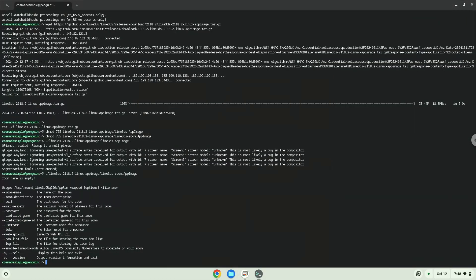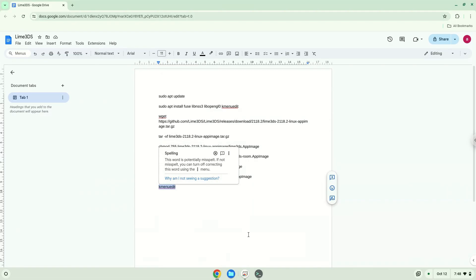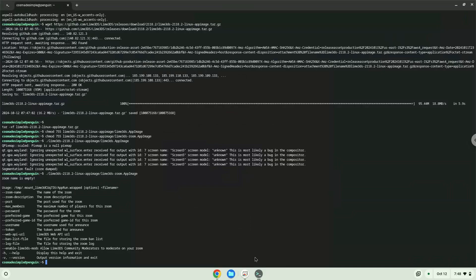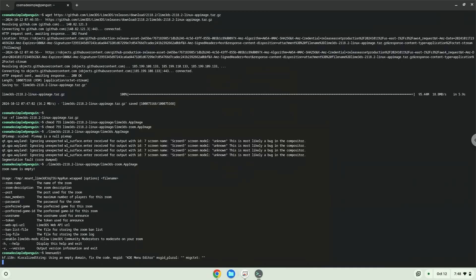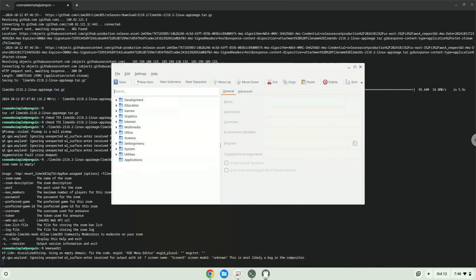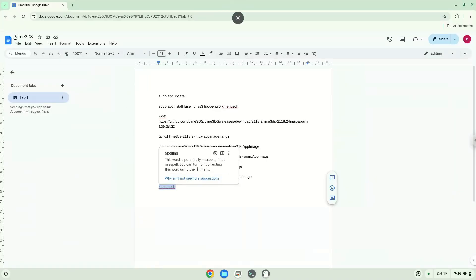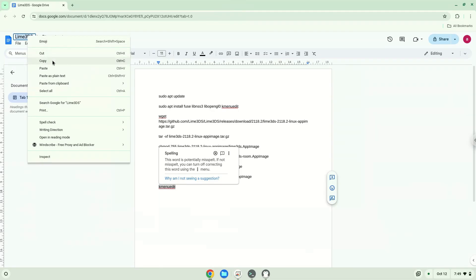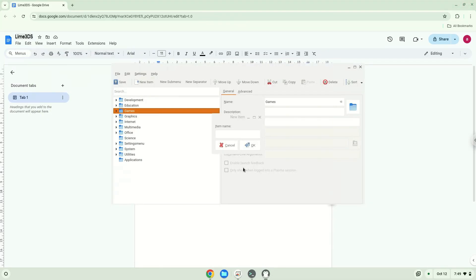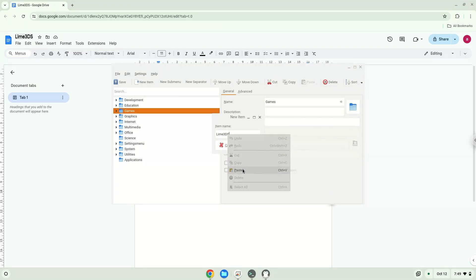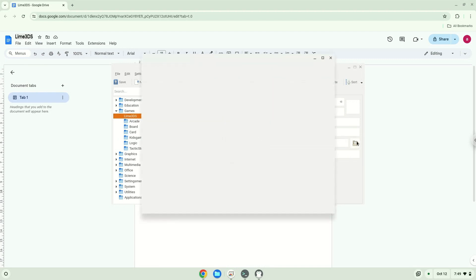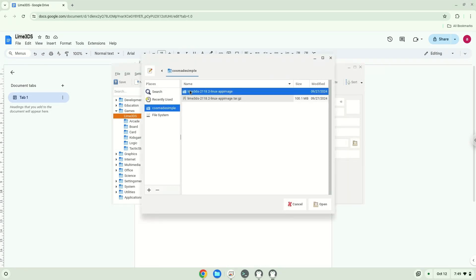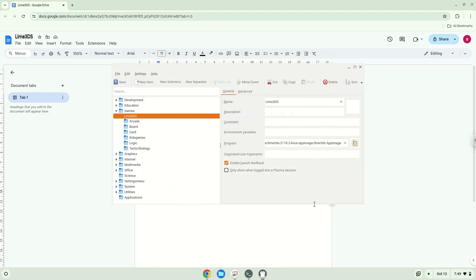With the last command, we will launch the menu editor. Choose a category. Click on New Item. Choose a name of your choice for the desktop entry. The command is the package called lime3dsapp.image. Save the launcher.